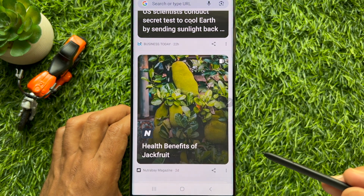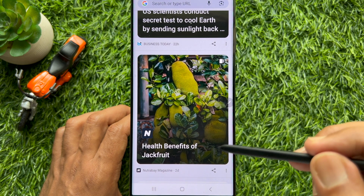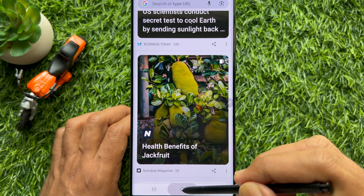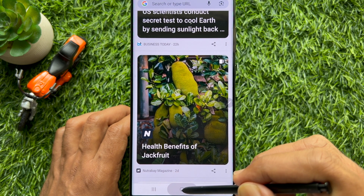If you long press on the home button, Circle to Search is not activated.